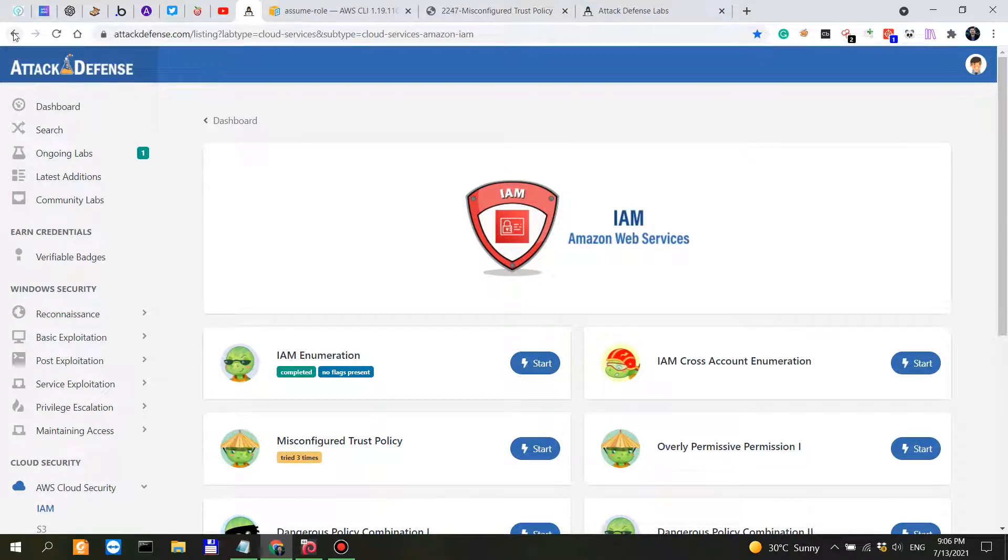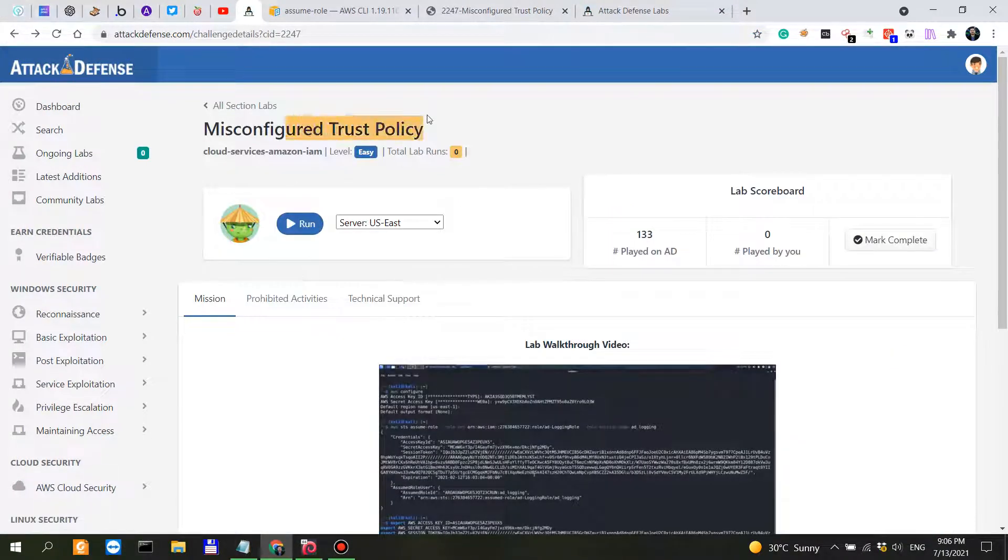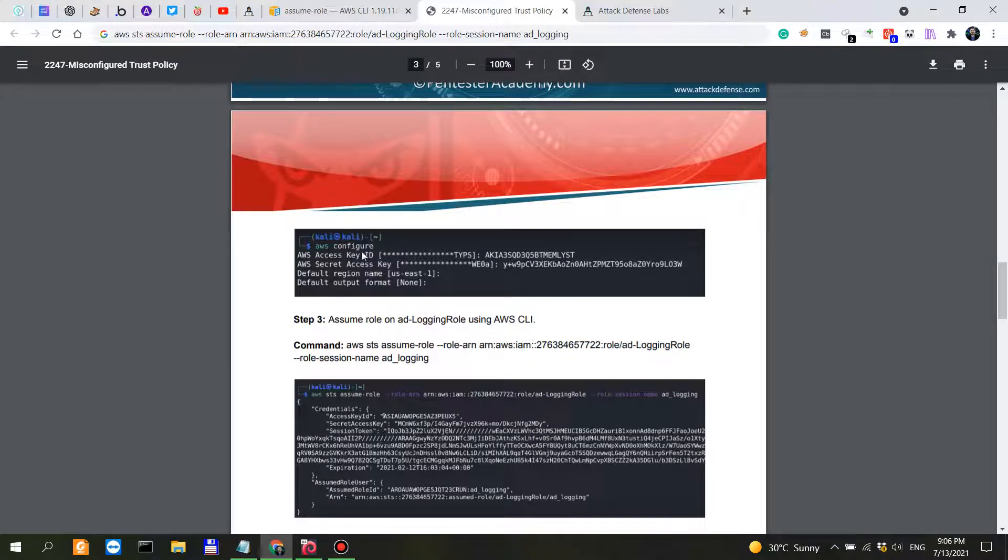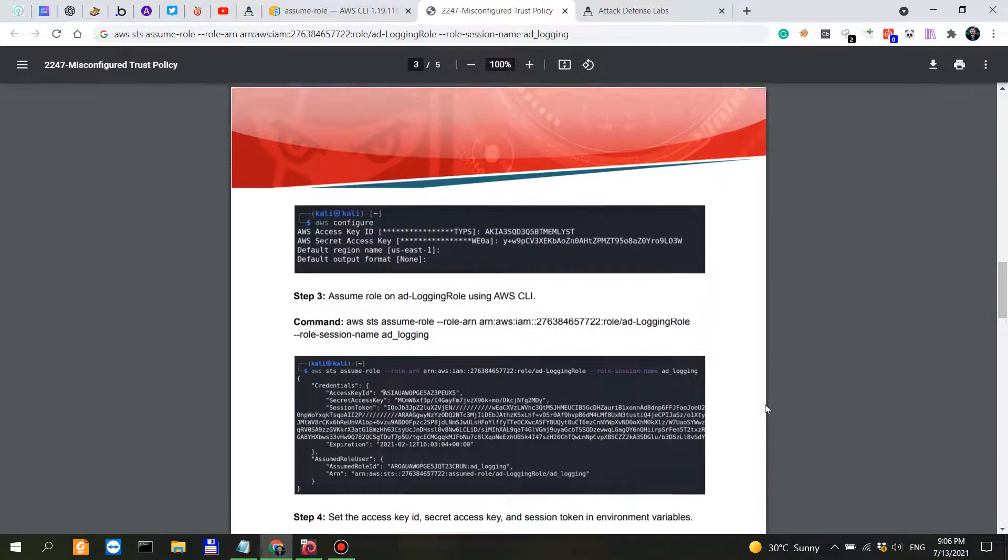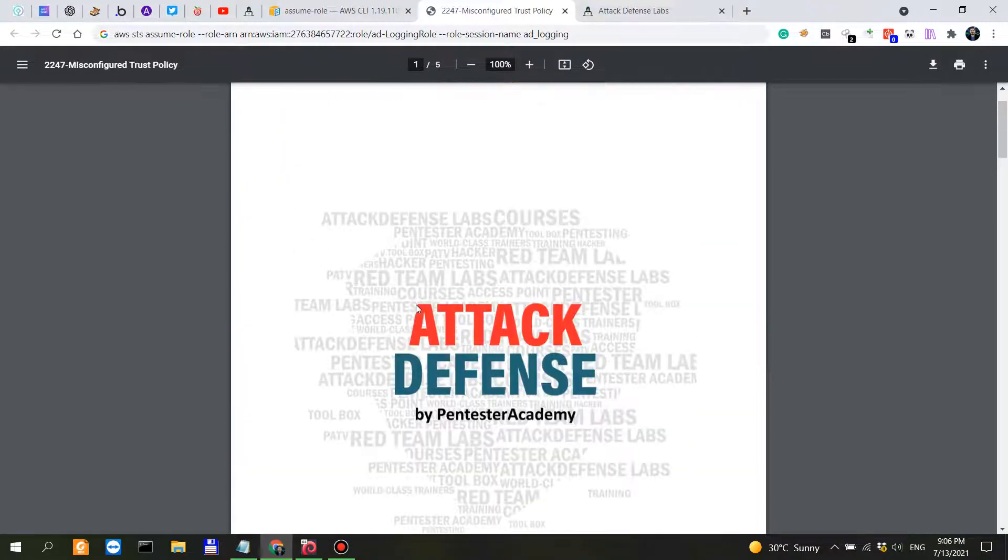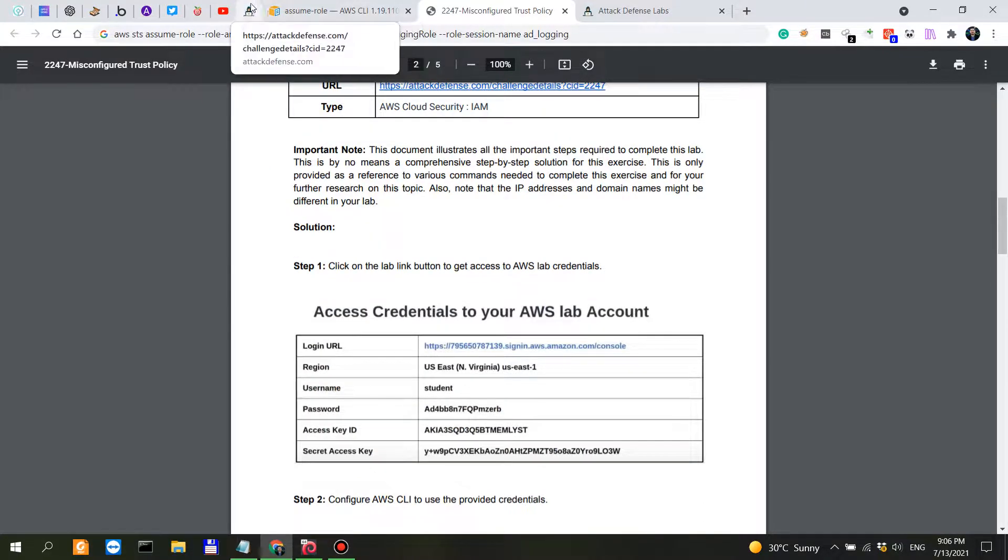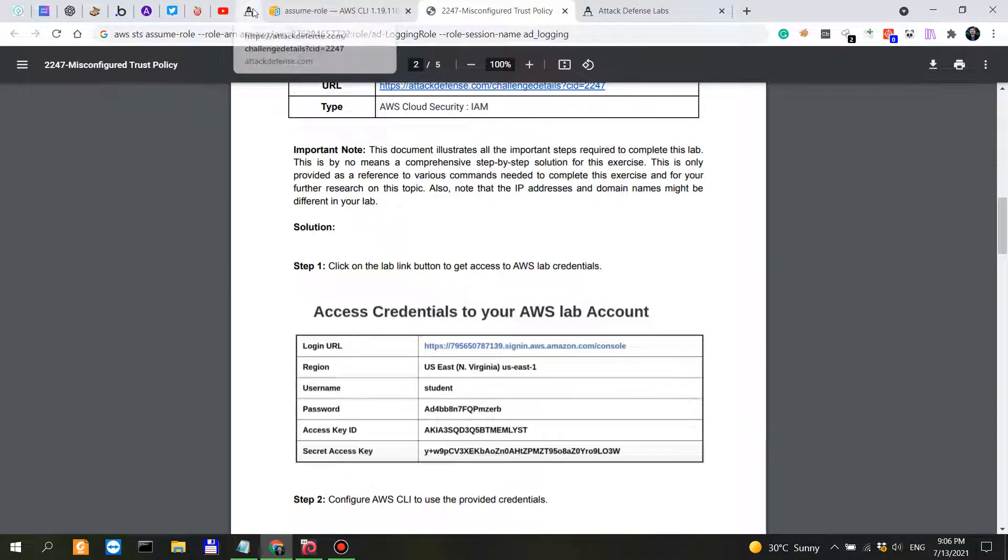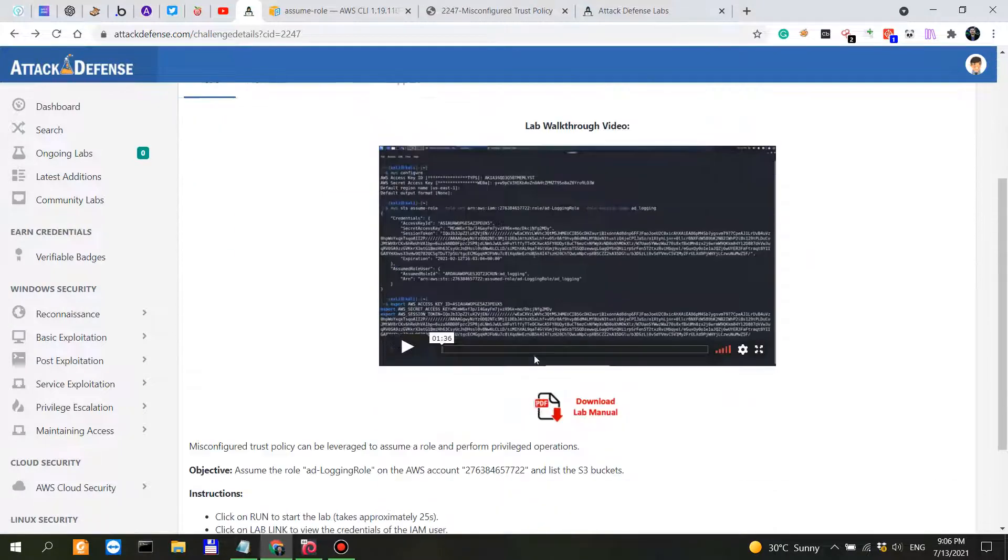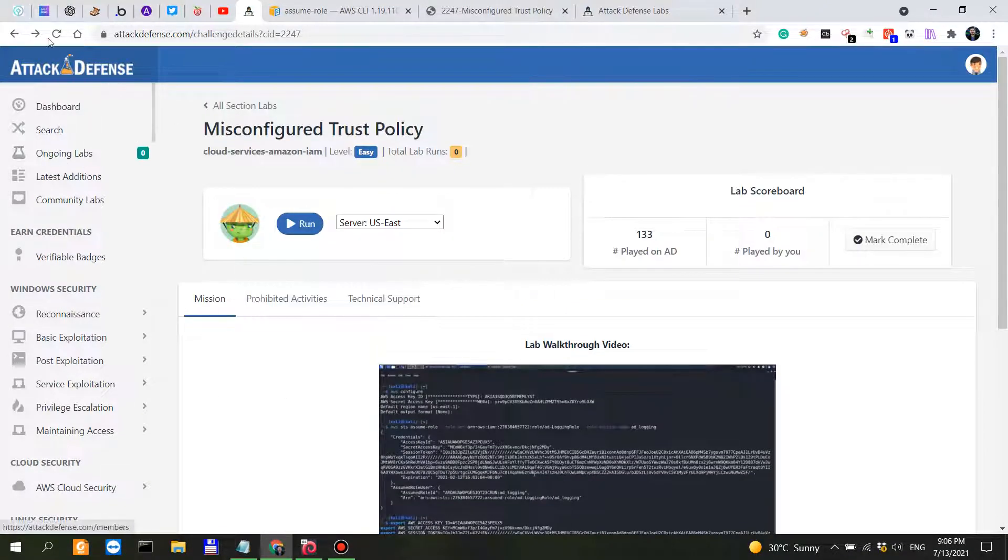If we go back to this misconfigured trust policy, I have the walkthrough here because I don't want to waste time with trial and error. I just want to do a brief video that we can all learn from. So I've started the lab.